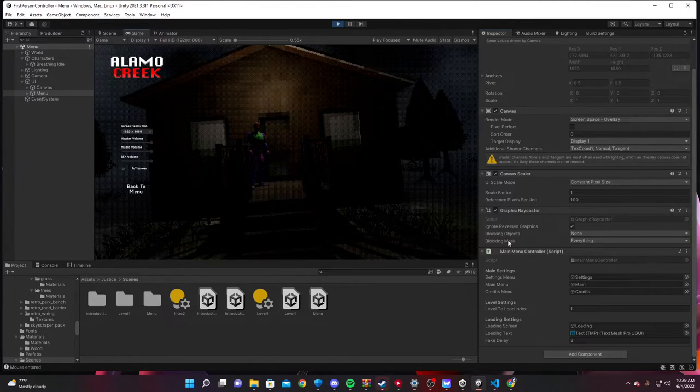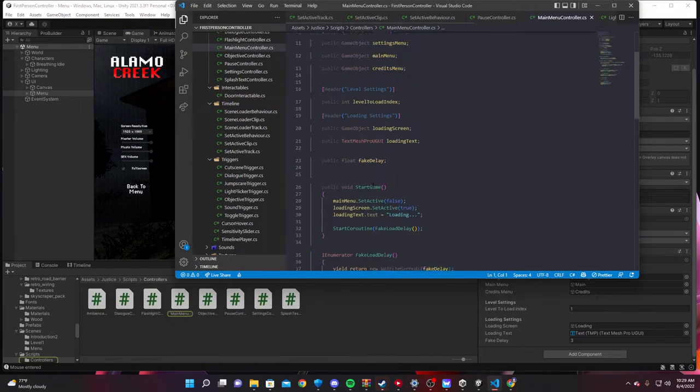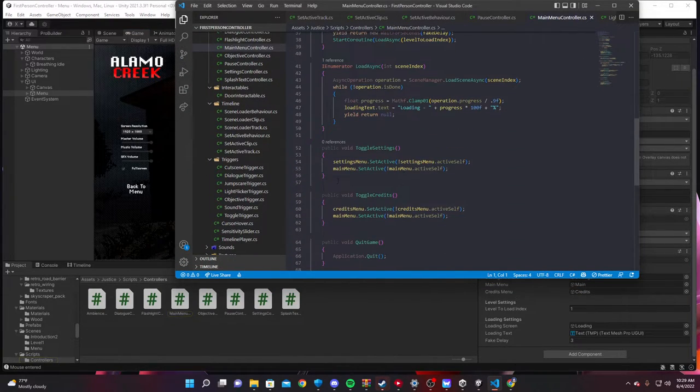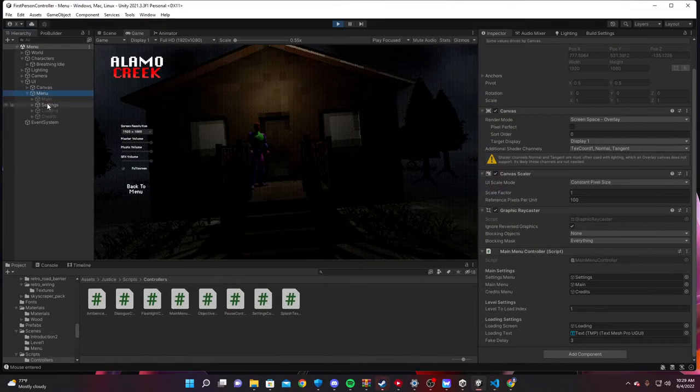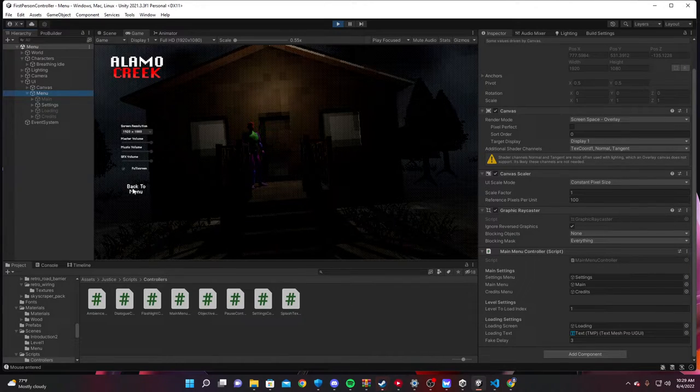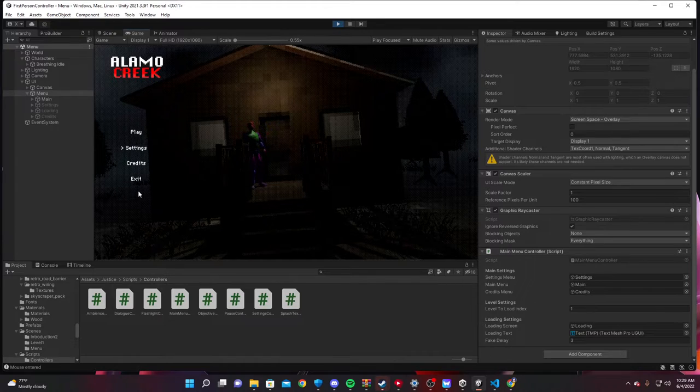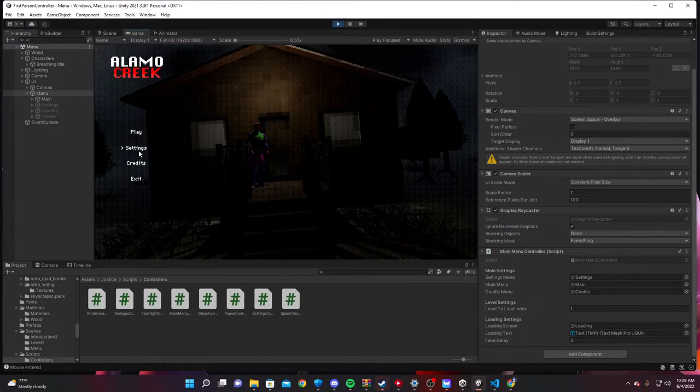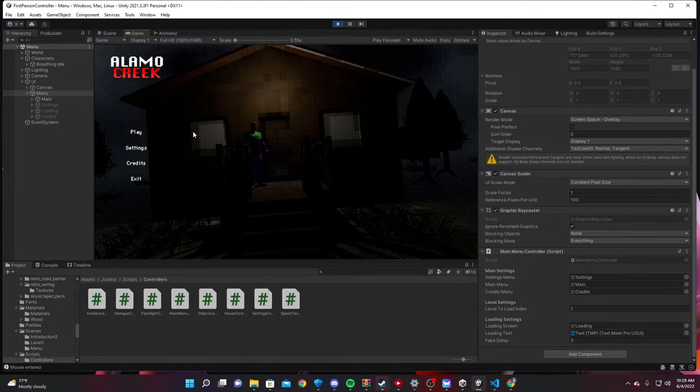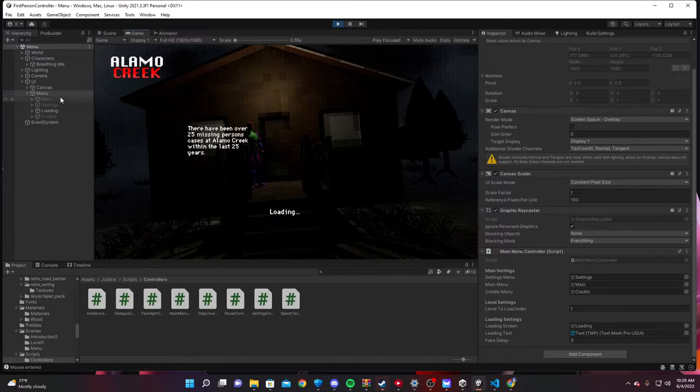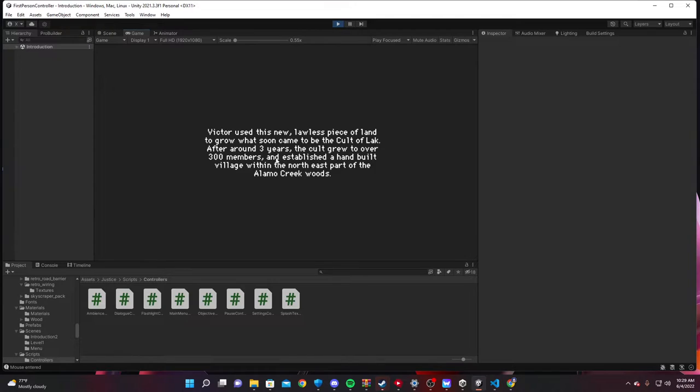The settings, basically, whenever you click on the settings button, it just toggles the settings menu active and it disables the main menu. Disables this and activates this. And if you click back, it does the opposite. You know, as you can see it in the hierarchy, toggling on and off. The credits menu is the same way. Exit just calls application.quit, which you can't call unless you have the game built. And if you get play, it loads our little loading scene and it starts introduction one. This is the next scene.